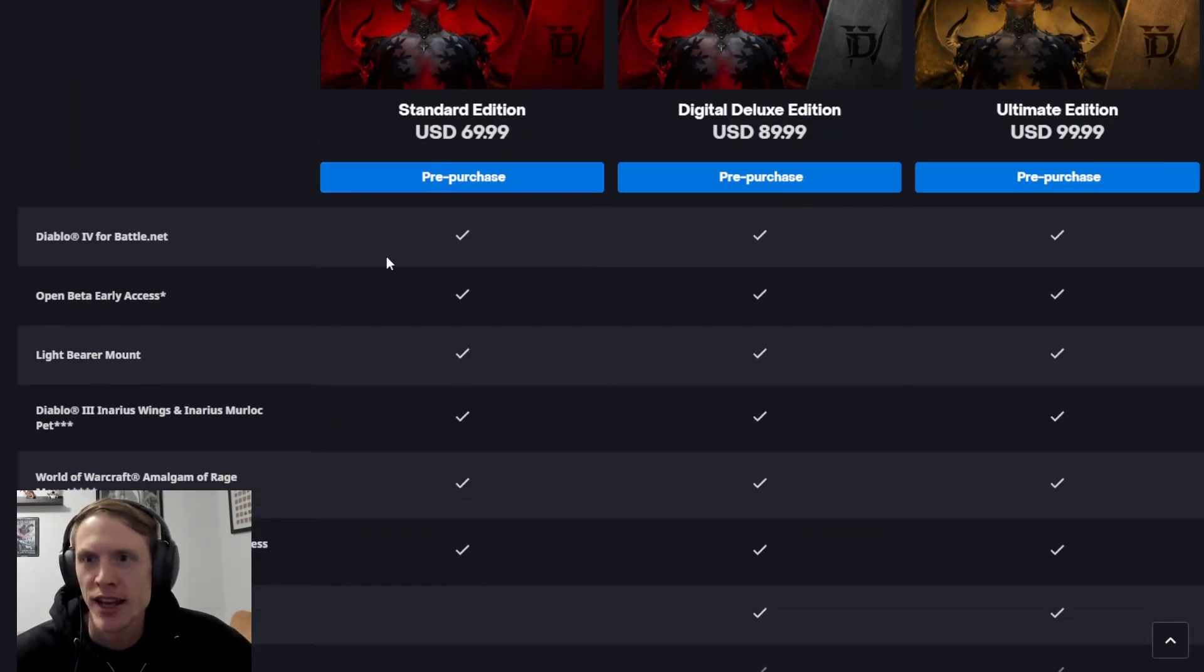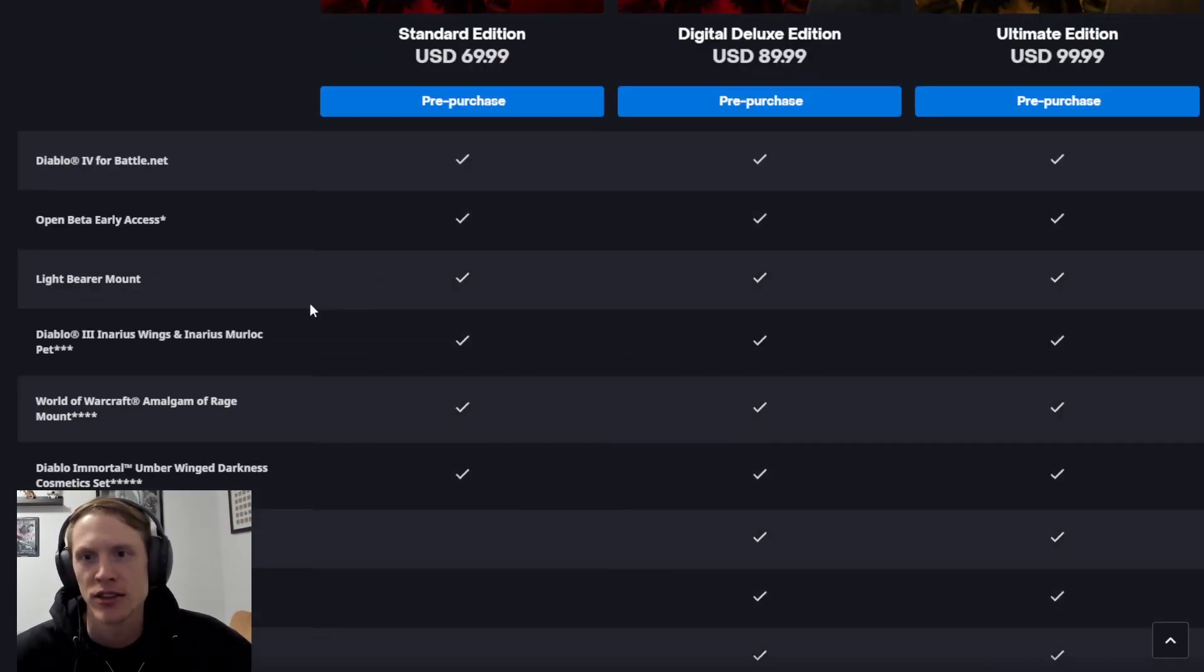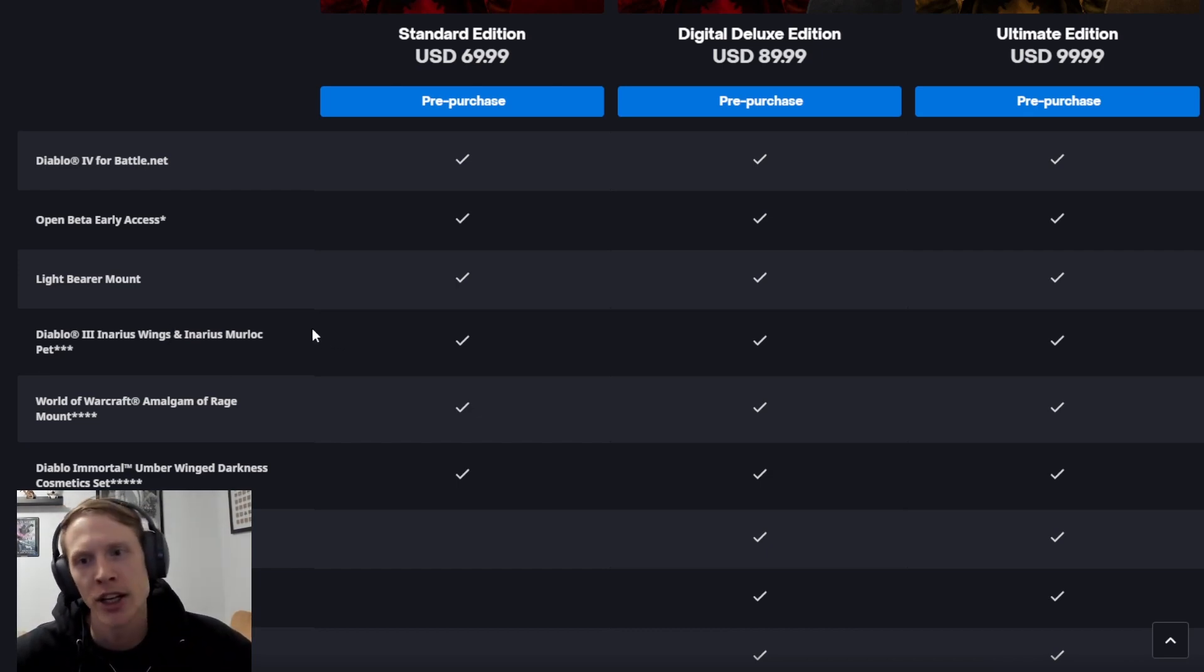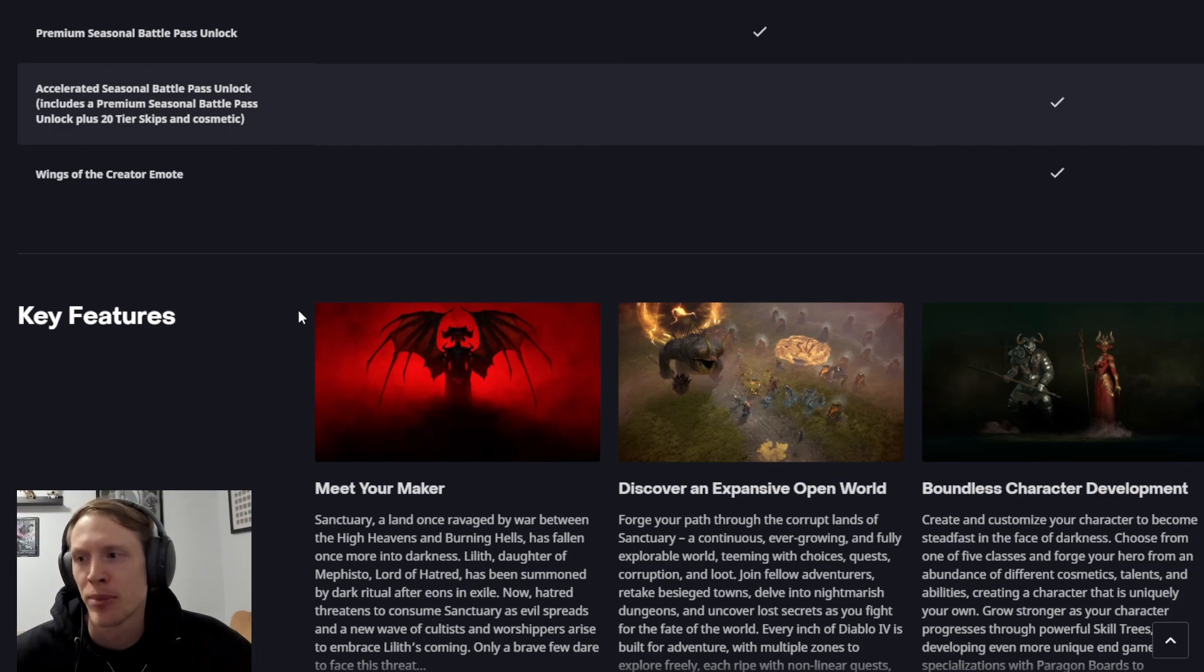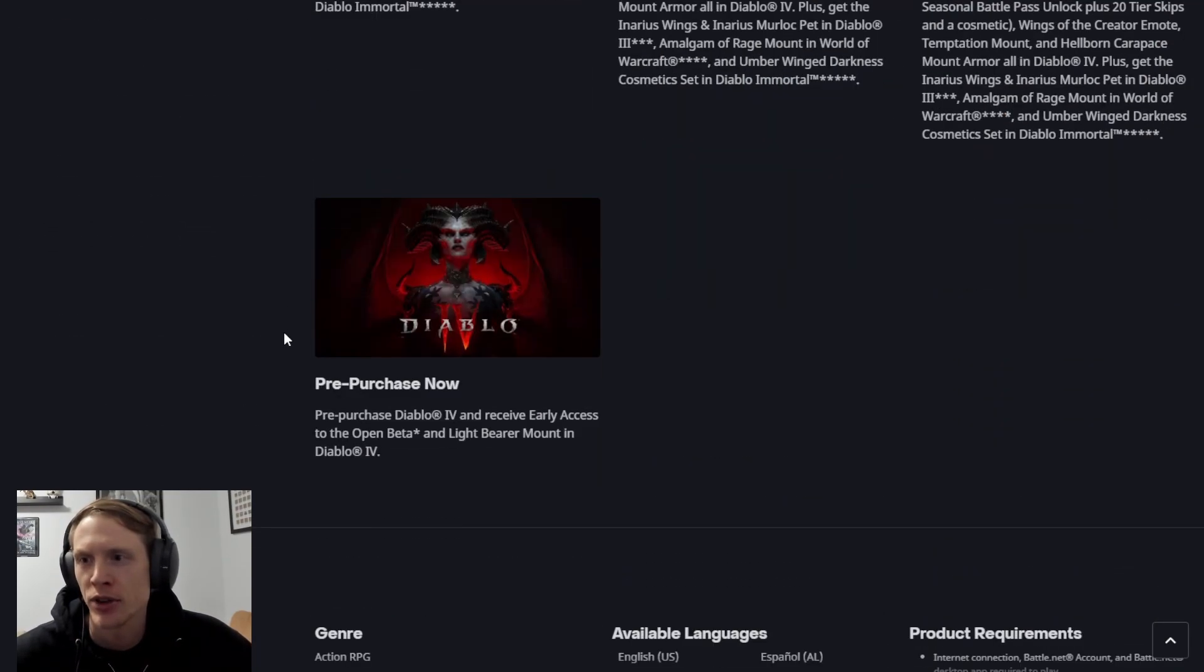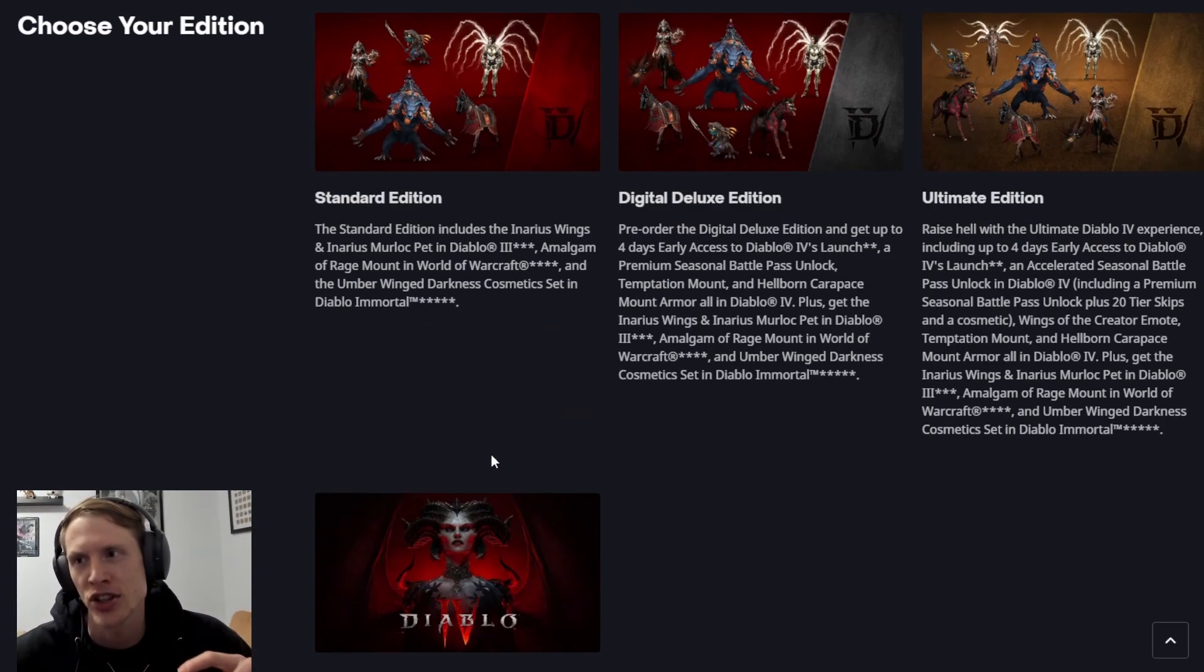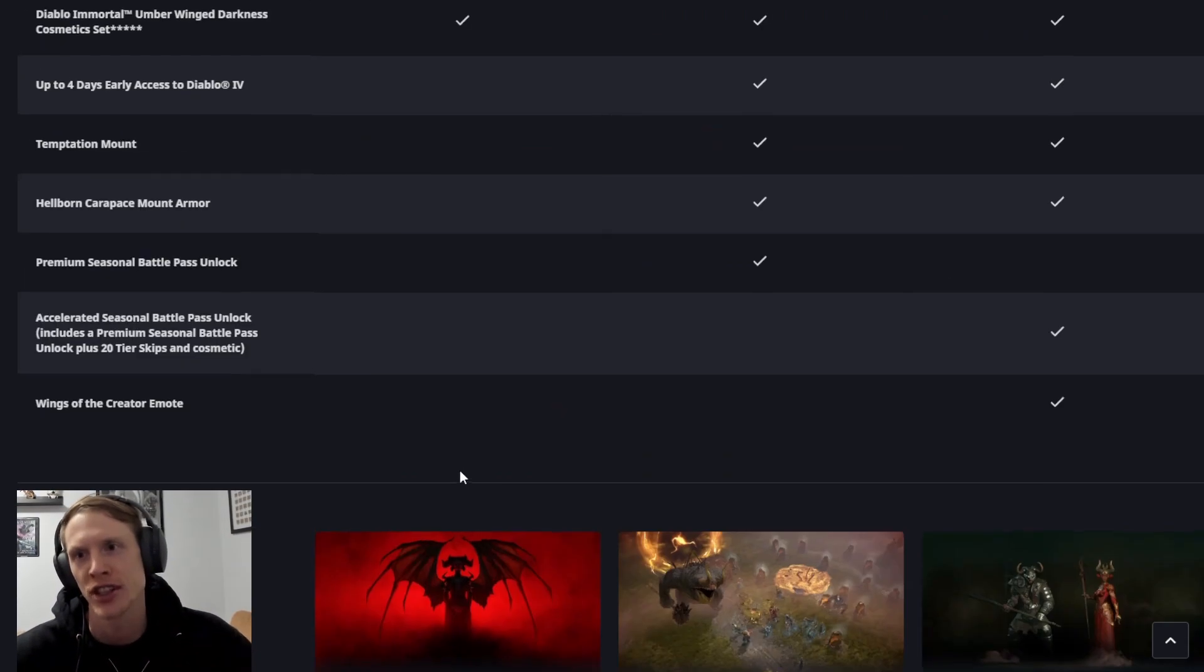So if you get the standard edition, you get Diablo 4, you get open beta early access, you get a mount, you get some things for other games, which Blizzard has always done. You get things for Diablo 3, World of Warcraft, Diablo Immortal. If you pre-purchase the game, I think it's down here, you get the open beta access and the light bearer mount. So that's not necessarily just the standard edition, that is for pre-purchasing.